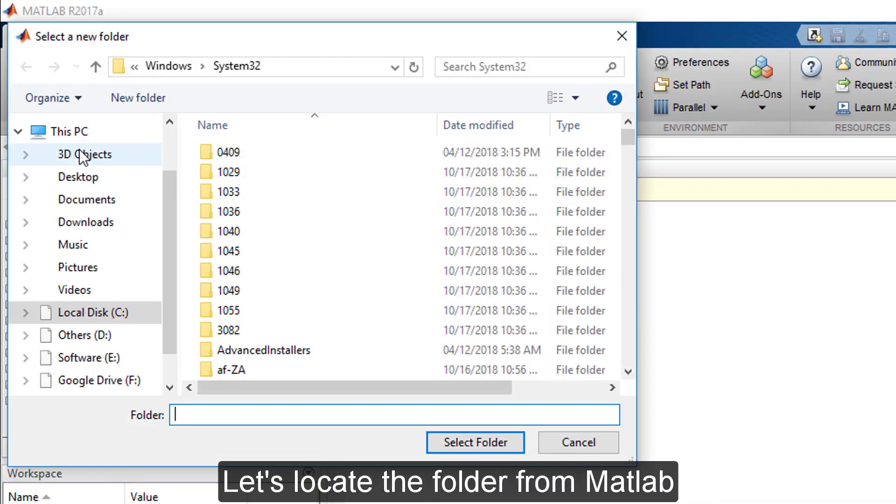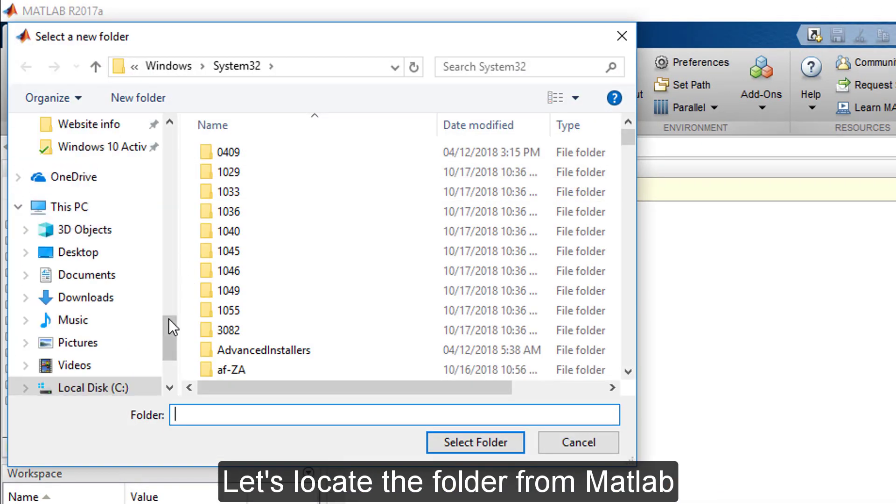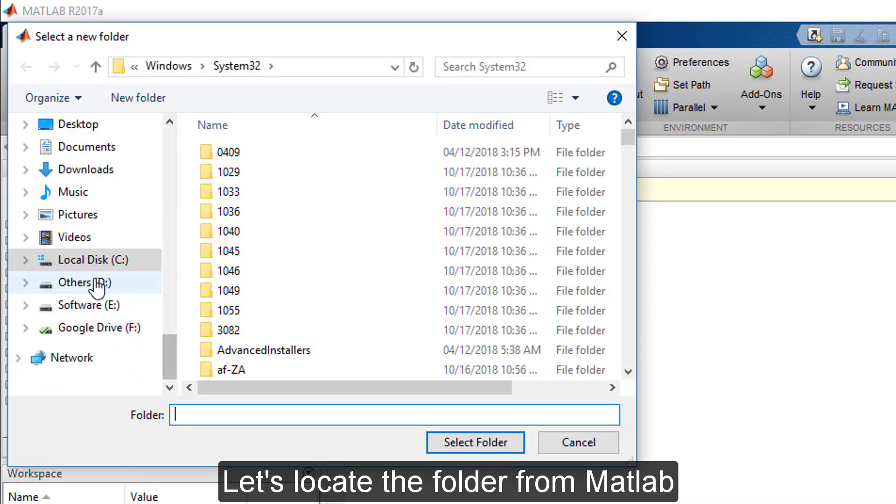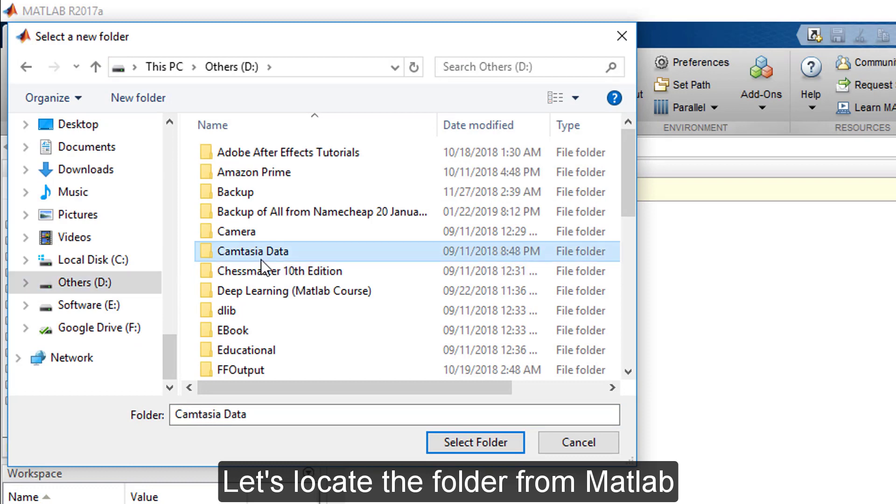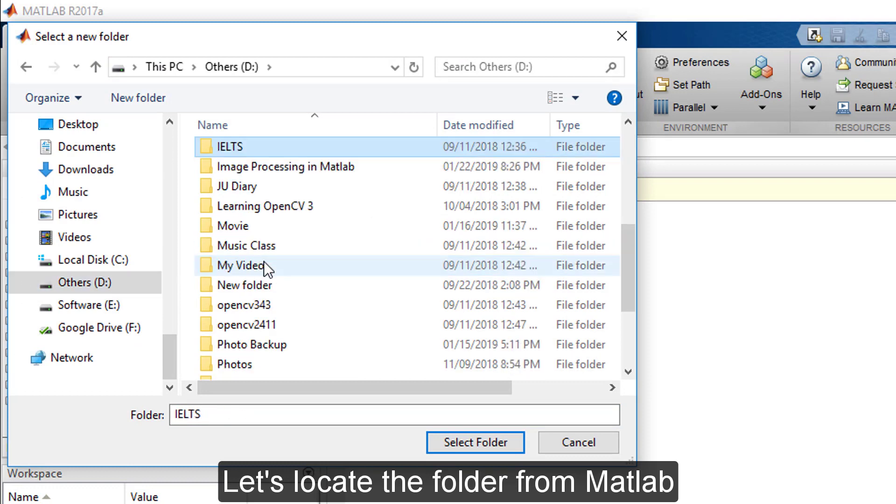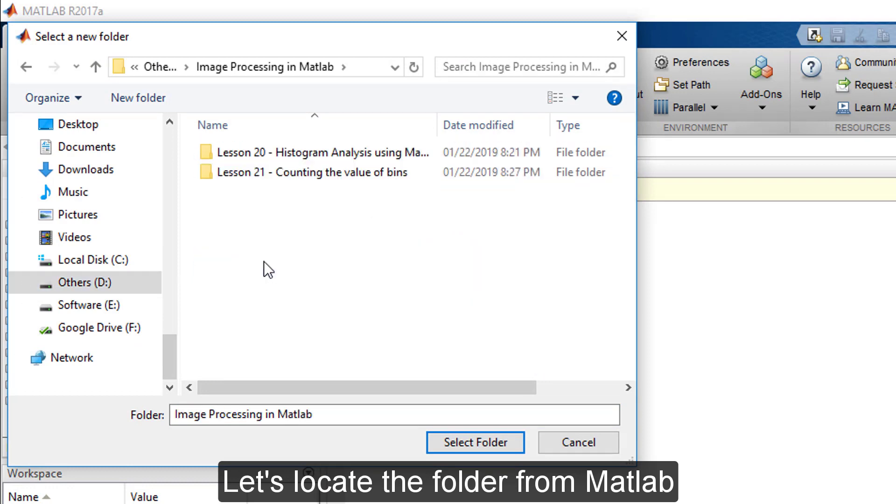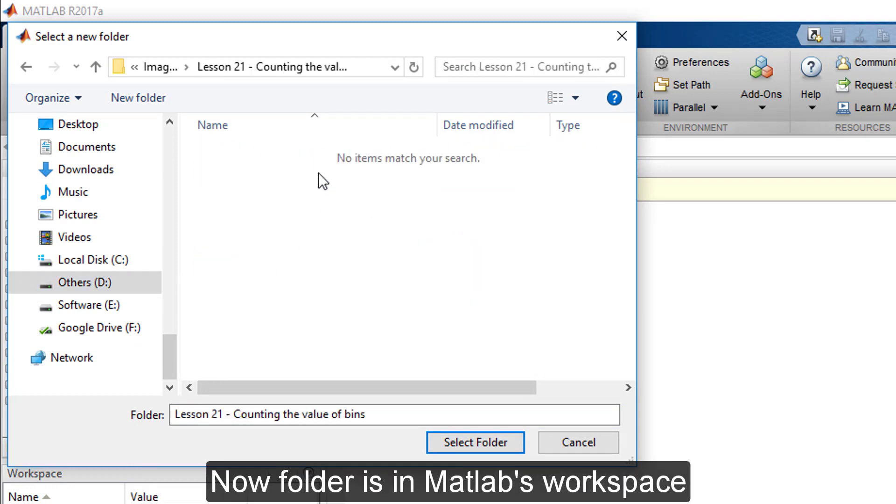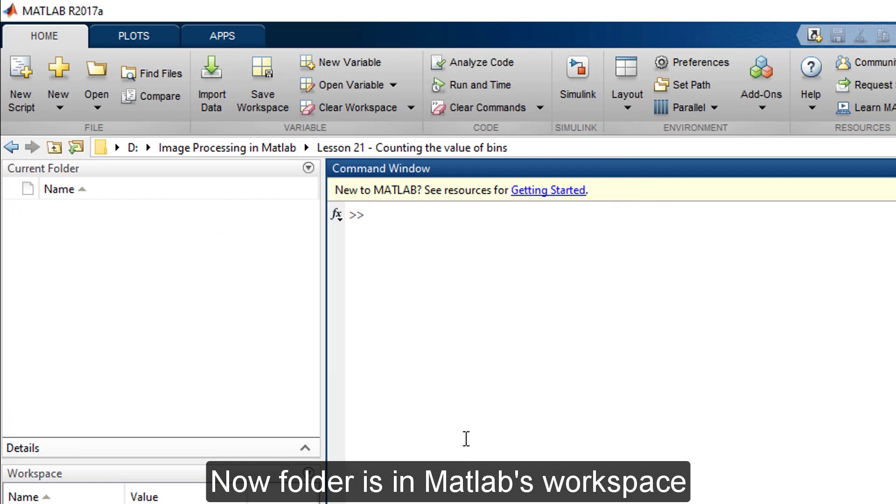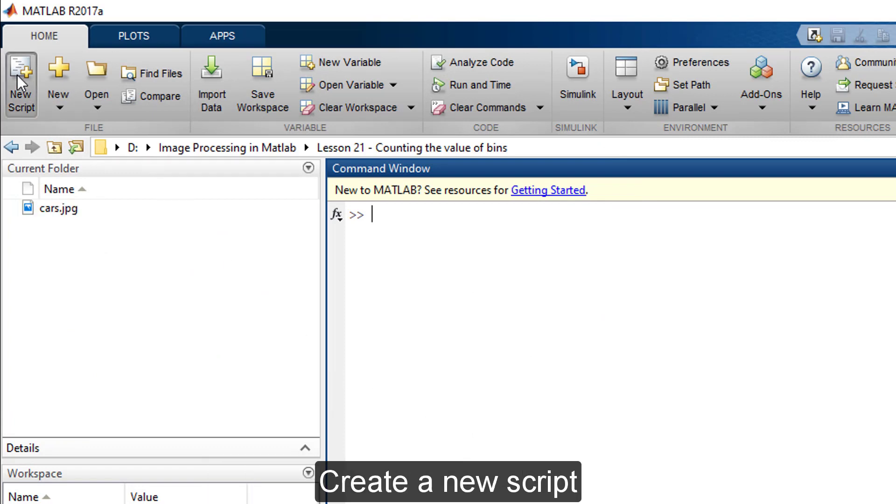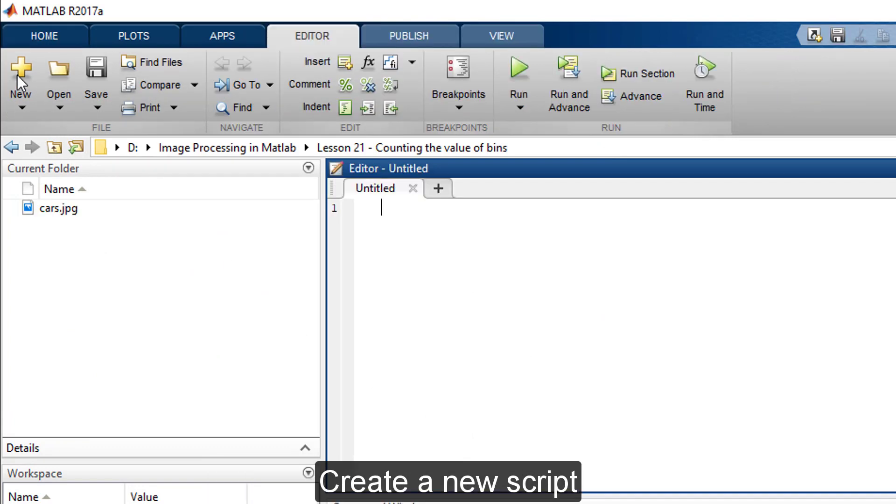Let's locate the folder from MATLAB. Now the folder is in MATLAB's workspace. Create a new script.